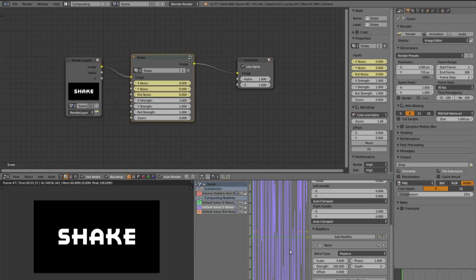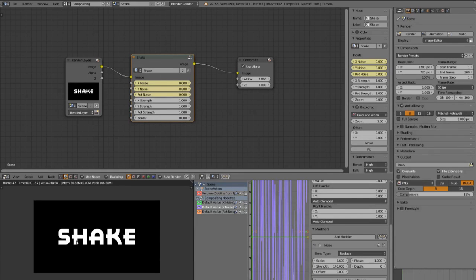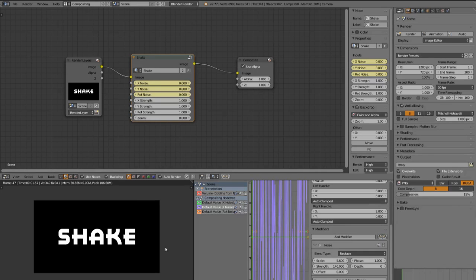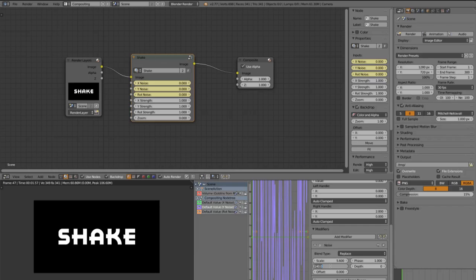In my case it looks better if the shake on the top bottom axis is not so strong as in the right left. So put the strength to maybe about 110.